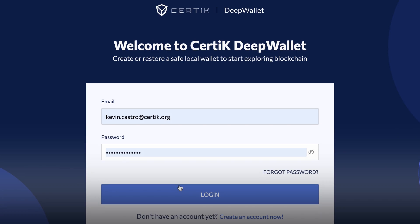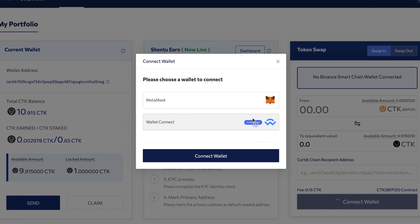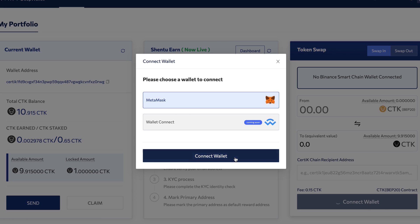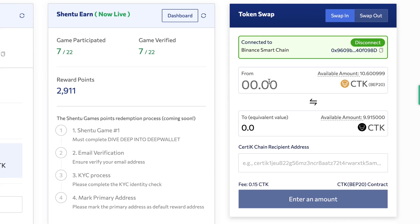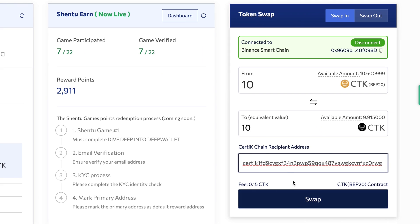Now head on over to the Deep Wallet. In the Token Swap section, ensure you've selected Swap In in the top right and hit Connect Wallet. Select MetaMask and hit Connect. Enter the amount of BEP20 CTK you'd like to convert at the top and your CertiK chain address in the Recipient Address field.